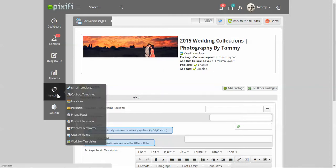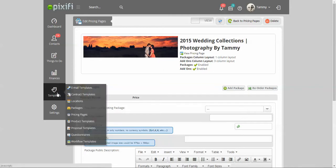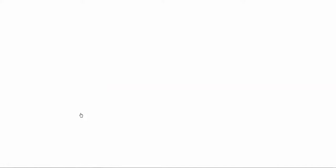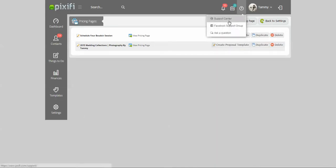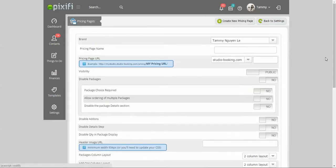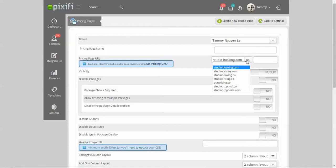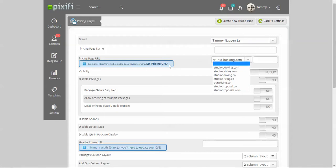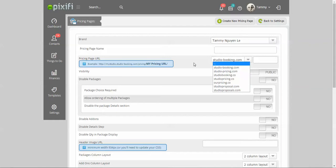If you want to go to your pricing pages, you just go to templates, pricing pages and it'll bring you to this area right here and you just create a new pricing page. If you only have one brand it'll just automatically populate that but you can name the pricing page whatever you would like and then pick a URL for it. After you create this page you can actually click view page and it will actually bring you to the pricing page so that way you can just copy the URL from there. That's how I usually do it because I can't remember it so it makes it really super easy for you.